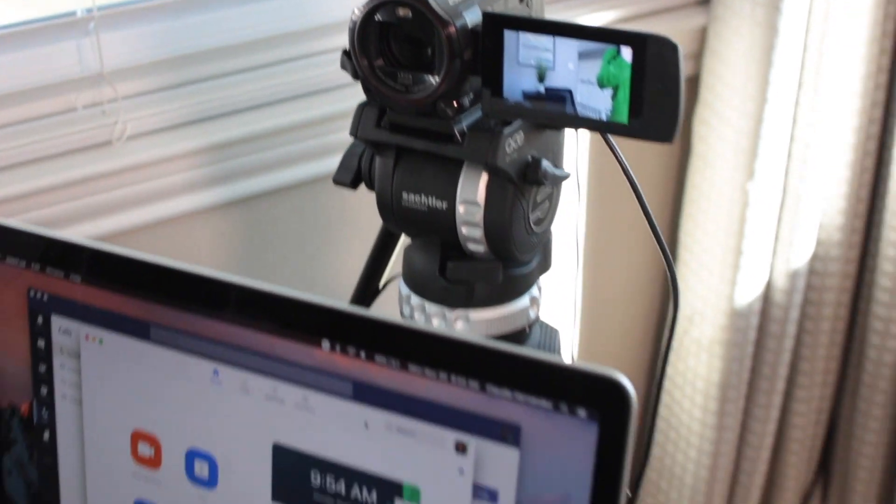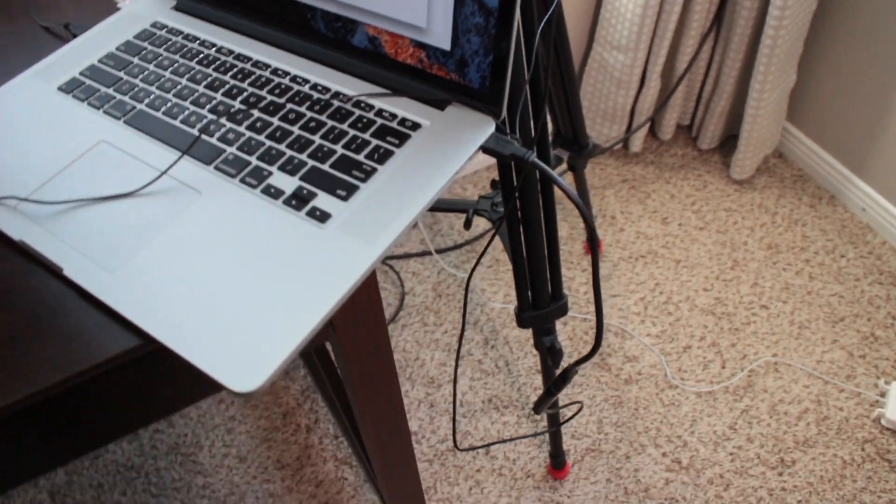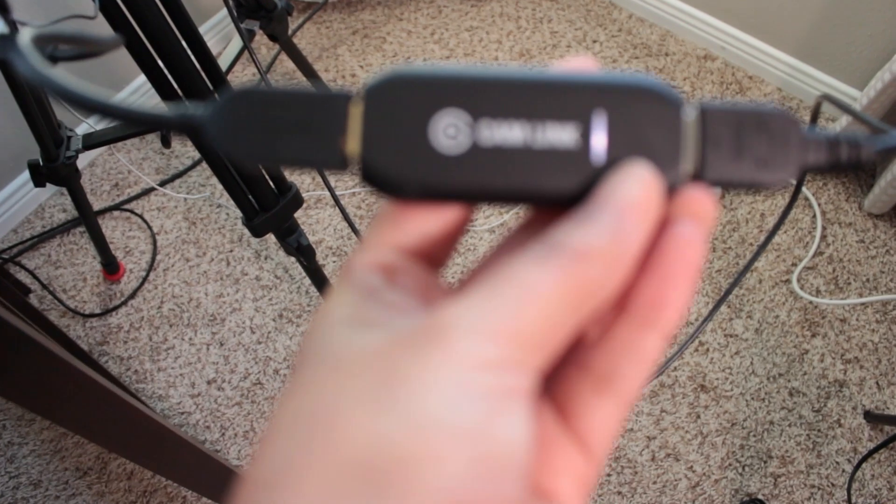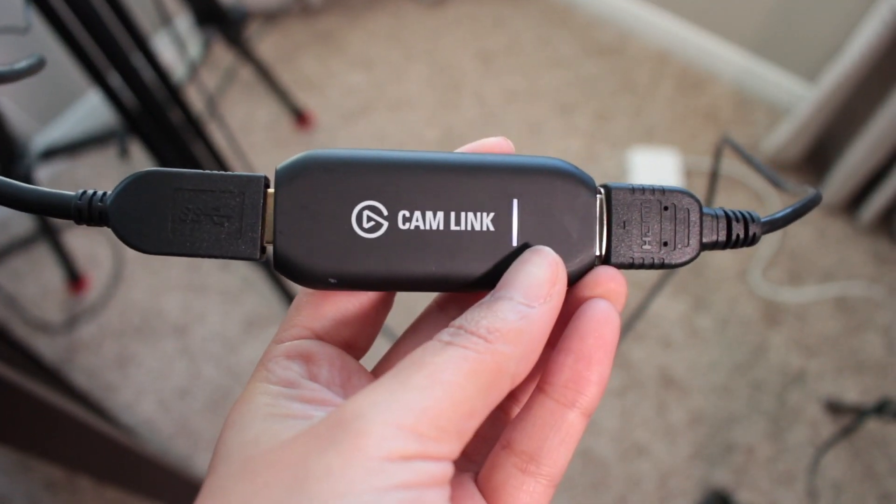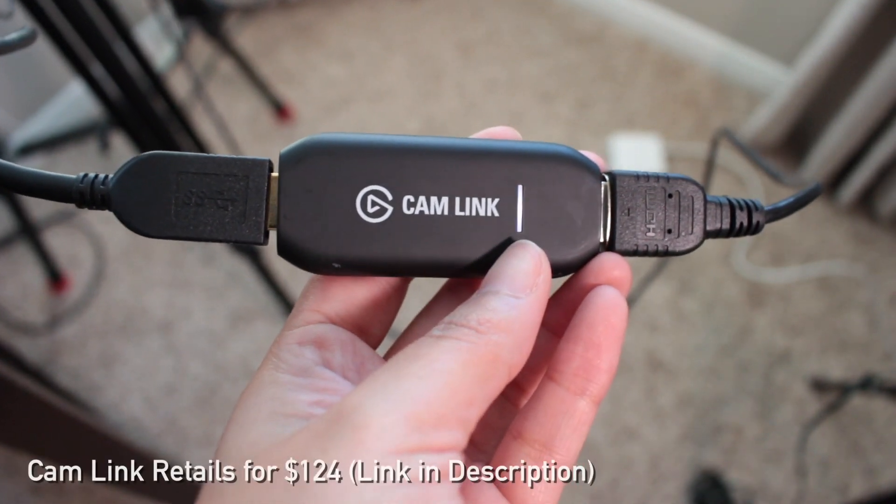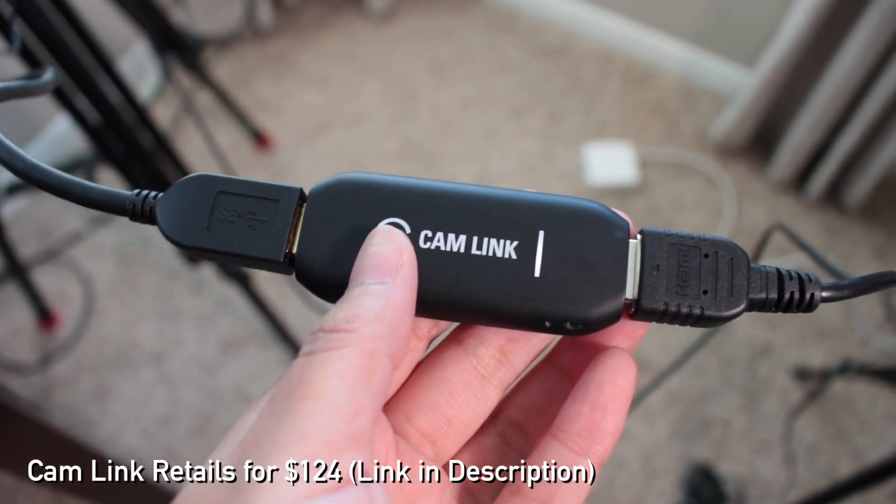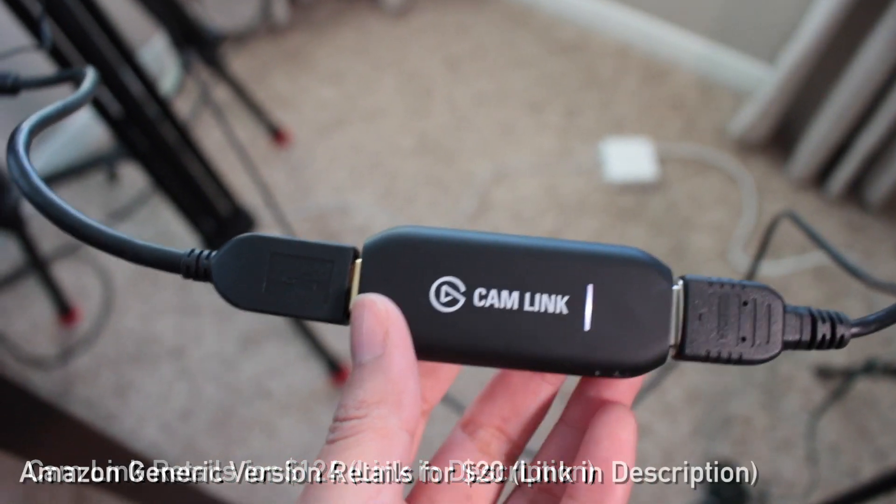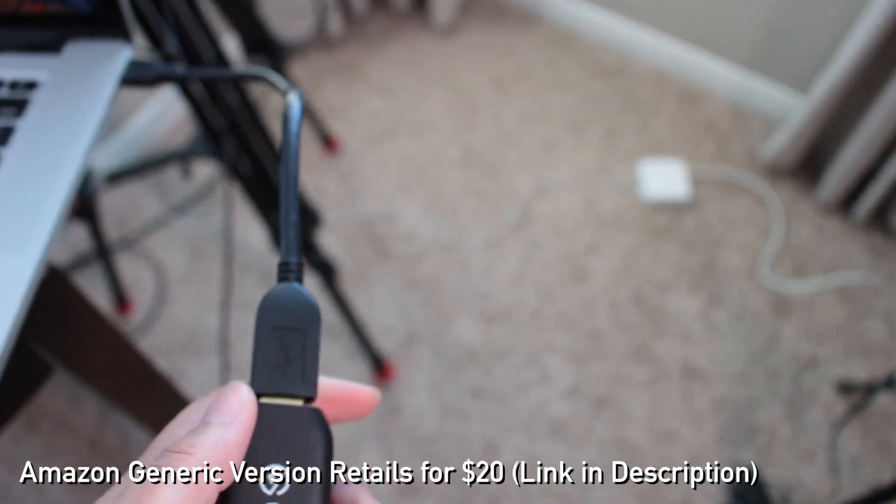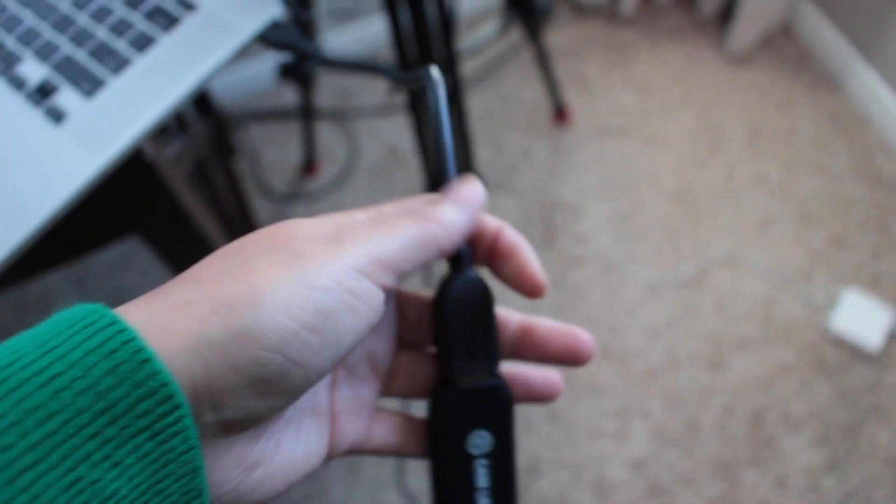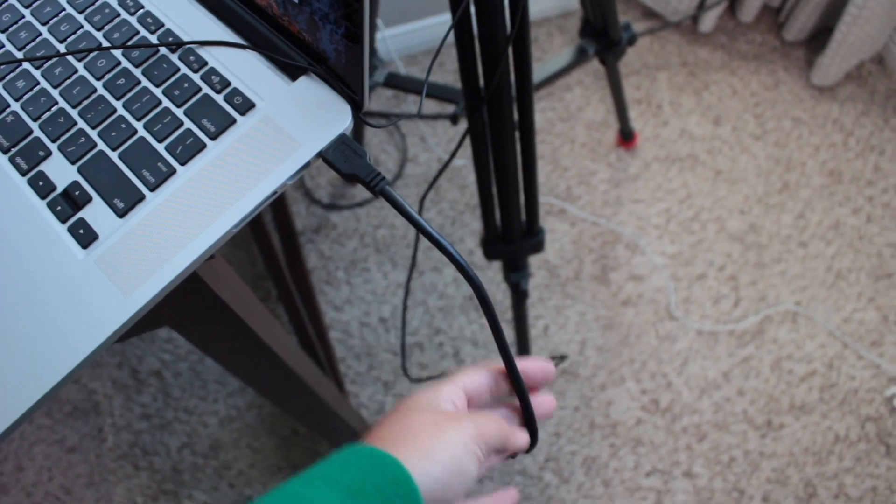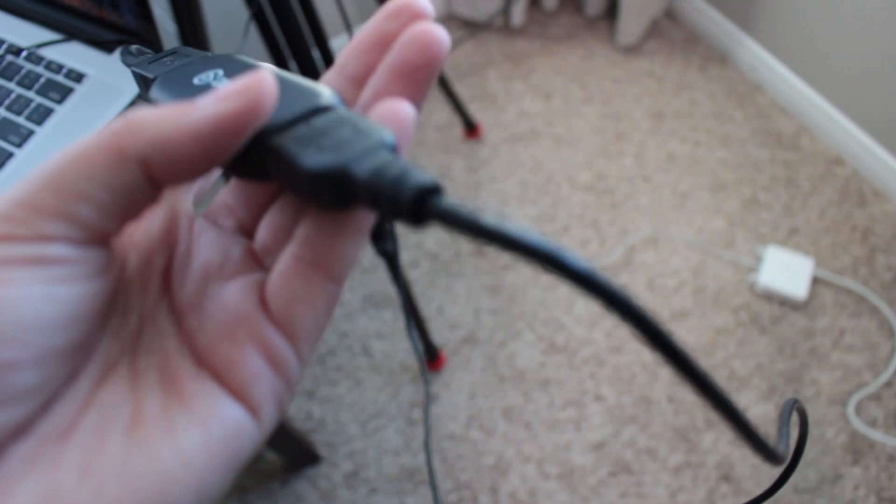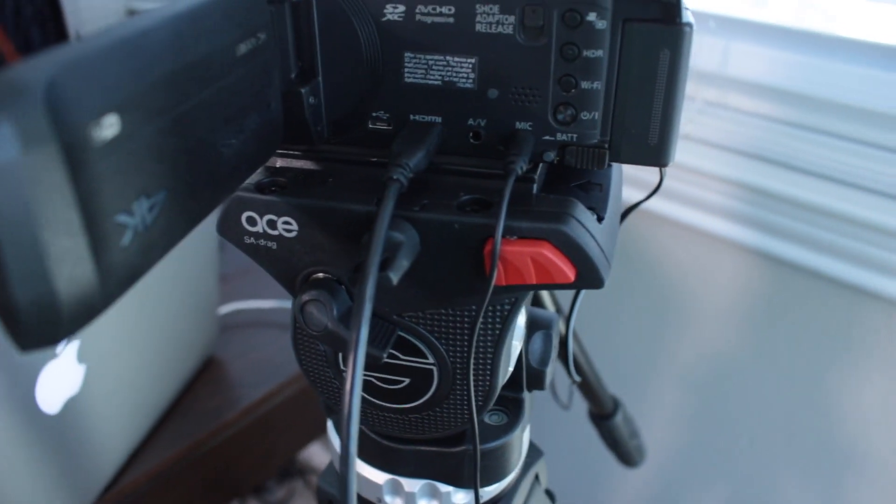And what I really want to show you is this HDMI capture card called Cam Link. Now, at the beginning of this quarantine, these were out of stock for months, but you can find them now virtually anywhere on Amazon and Best Buy. And you can also find generic versions of them, and I'll show you those as well. So the way this works is it takes an HDMI cord from your computer to the Cam Link, and then from the Cam Link to your camera.